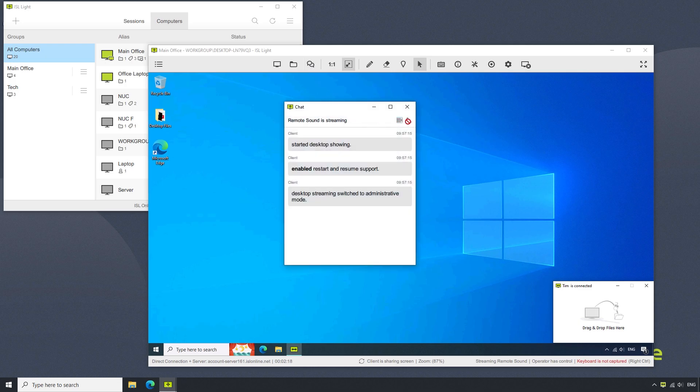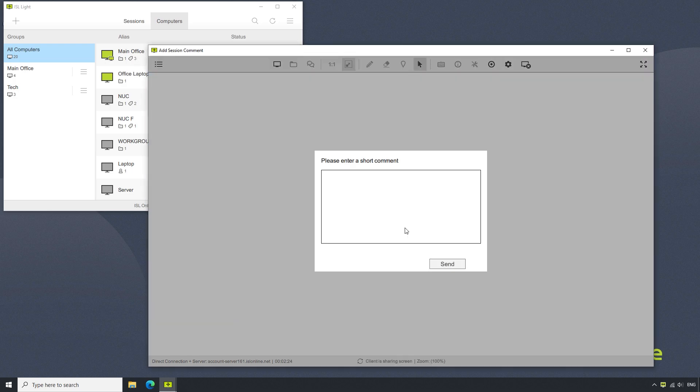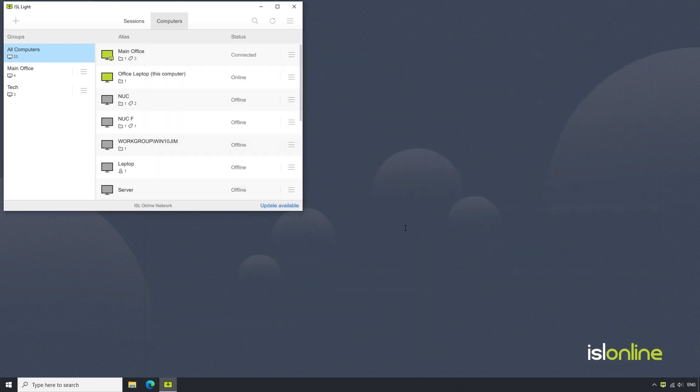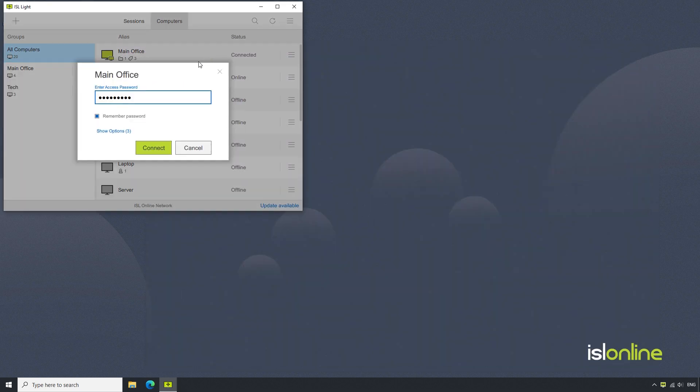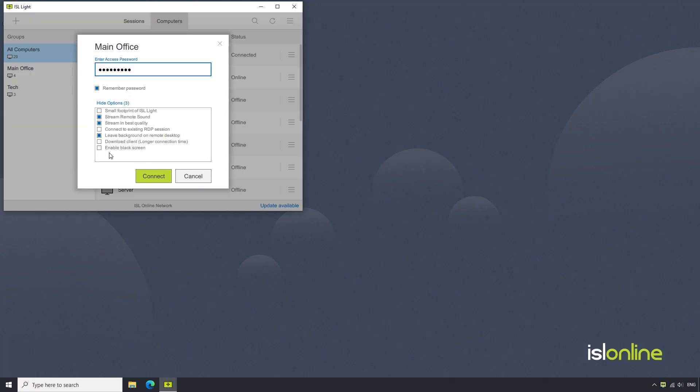Should we wish to use it when connecting to computers in our list, click on the computer you would like to connect to and select show options. Make sure that download client is checked. This will download and enable the client graphical user interface used during one-time remote support sessions.